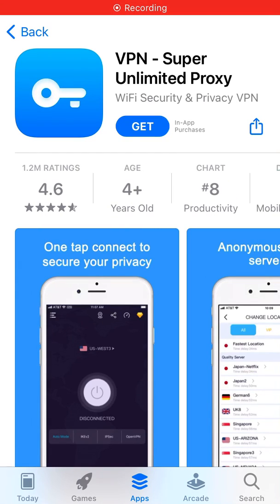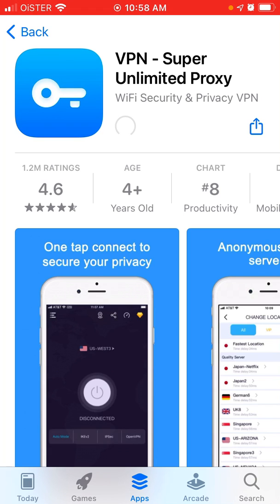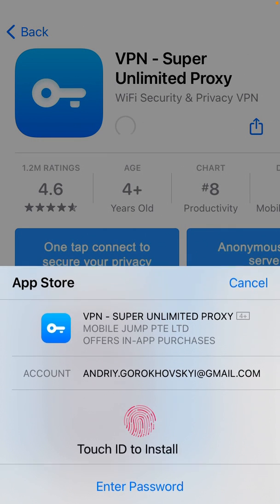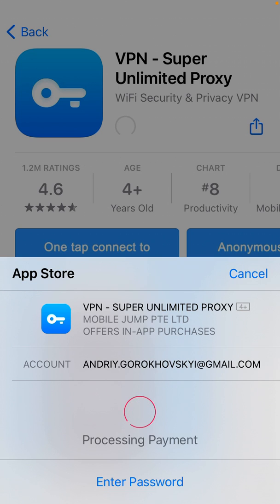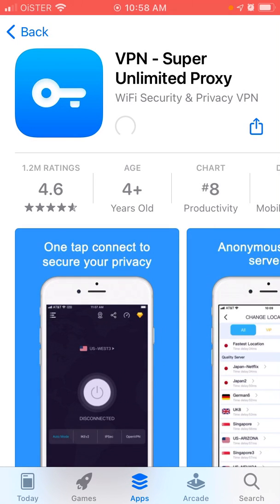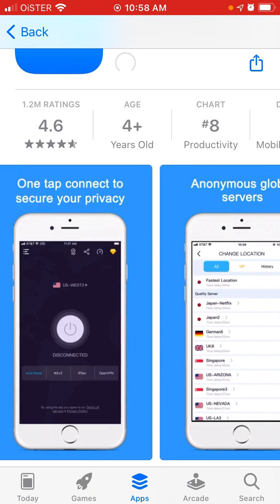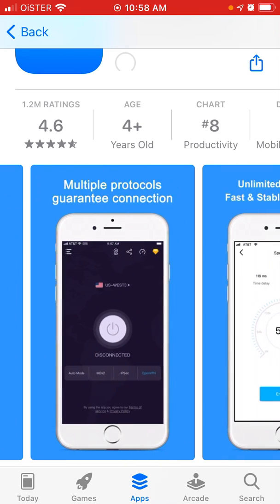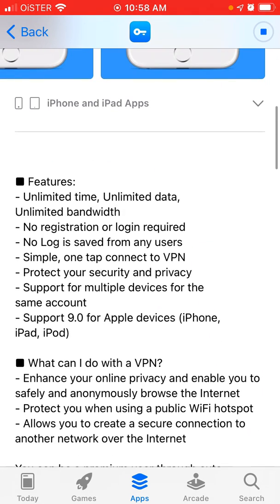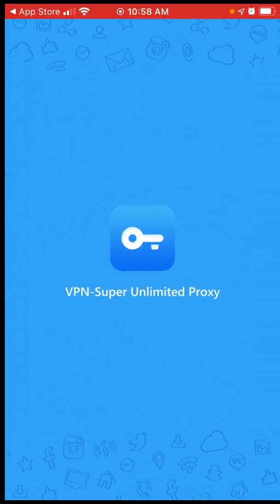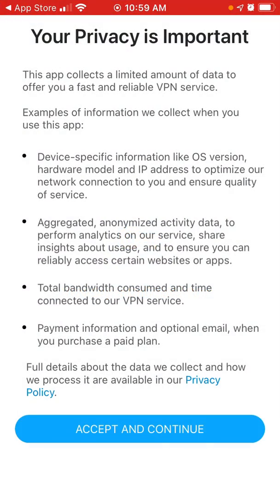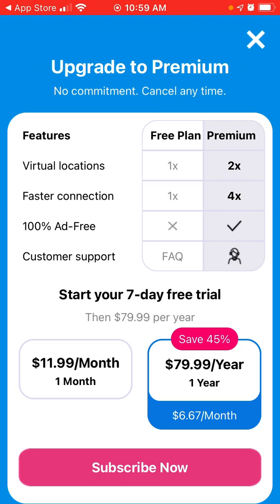Here is the app VPN Super Unlimited Proxy, and it's constantly in the top charts. You can use Touch ID or Face ID — it's just one tap to secure your privacy. For example, if you are using a hotspot or public Wi-Fi somewhere in a library or while traveling at a hotel, it can be a good idea to use a VPN.